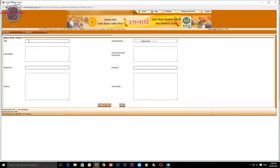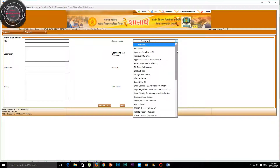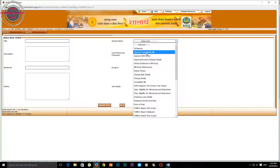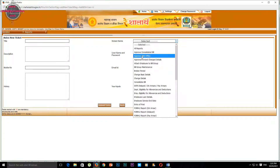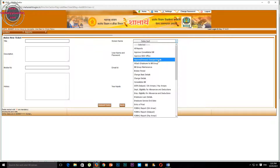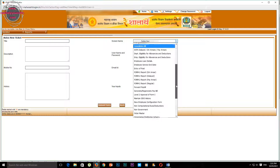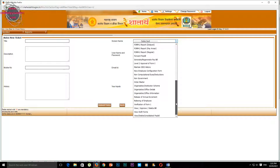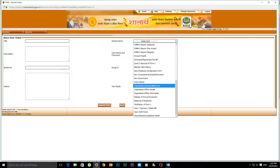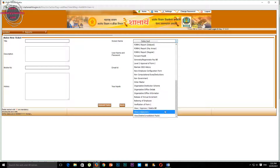The screen name option means which option you have to see. You can see options like April, consolidated video, office, forward, and change details. There are many options that you can see here.